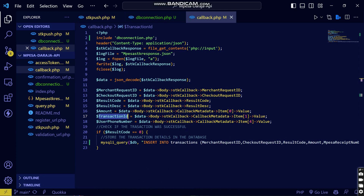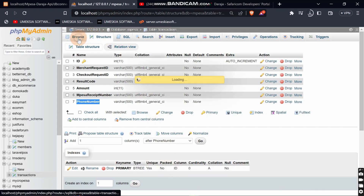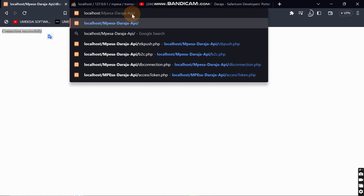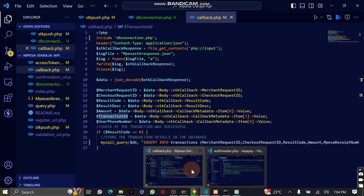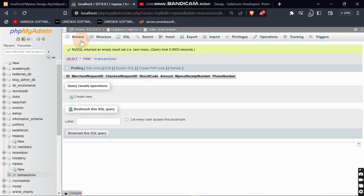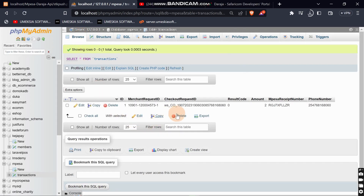Let's test and see what will occur. First, confirm from the database — you can see there is nothing there yet. Now let me trigger the STK push and see what happens to our database. I'll reload the STK push page. The amount is there — it's successful. I'll enter my M-Pesa PIN and wait for the confirmation message. Let me reload the database — you can see it is there! I'm getting the transaction ID, the phone number that paid, the result code, and the checkout ID.